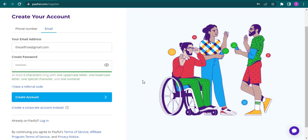Now if you have a referral code of Paxful you can click on this option and add it in. Now after you're done filling in this information you can click on create account.